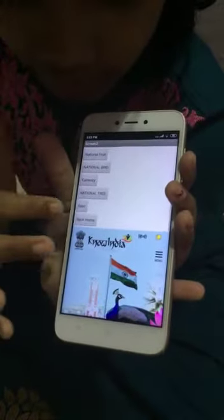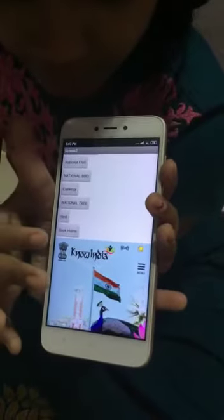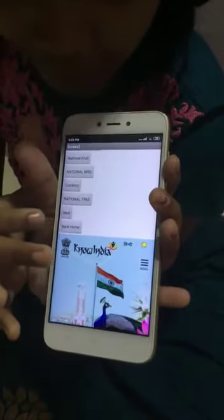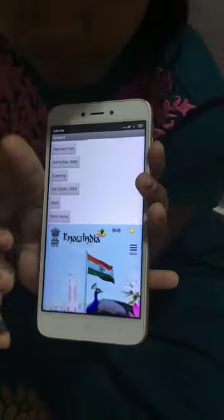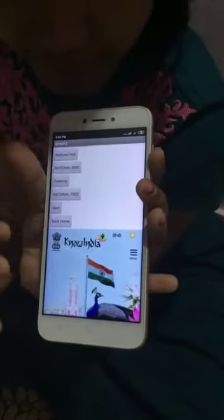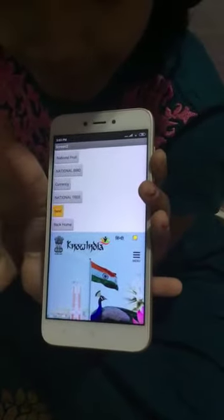When there is next and back home — if I click back home, it will go to the first screen. I am clicking next.